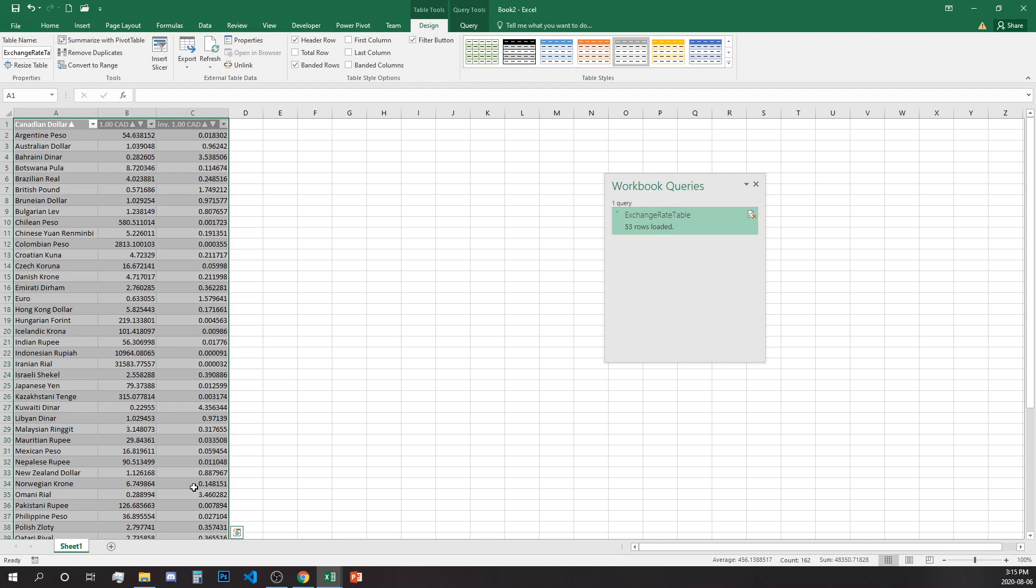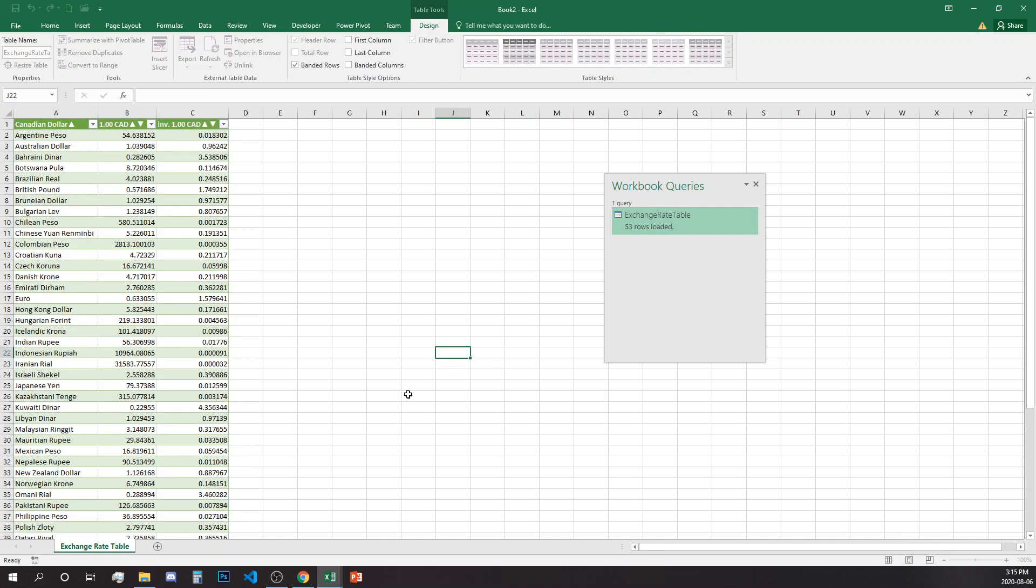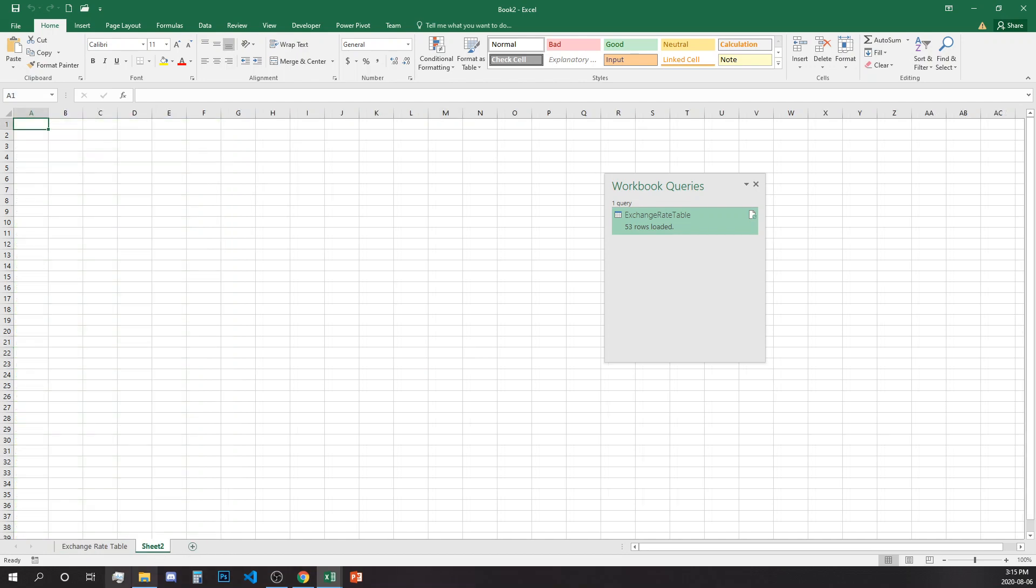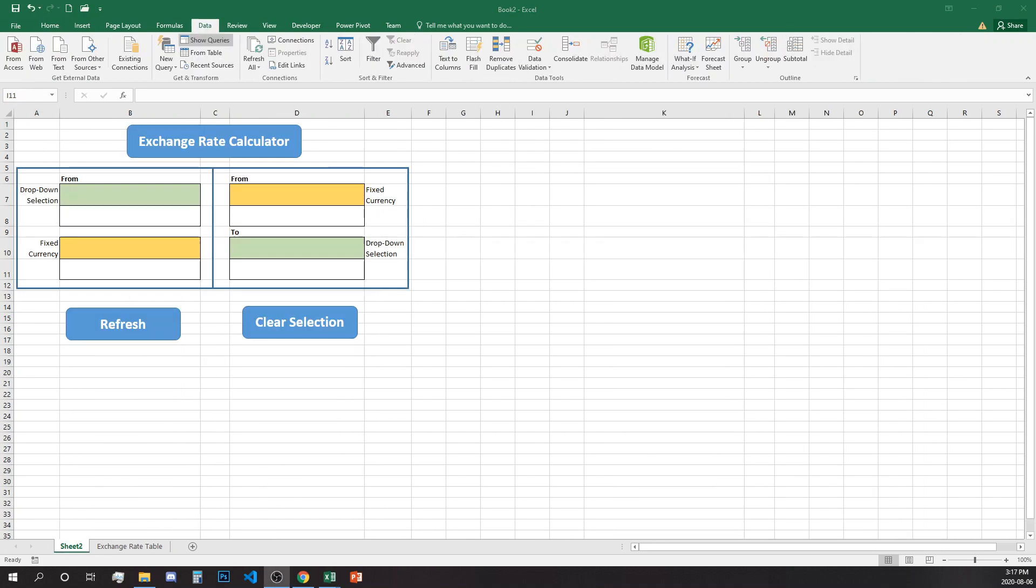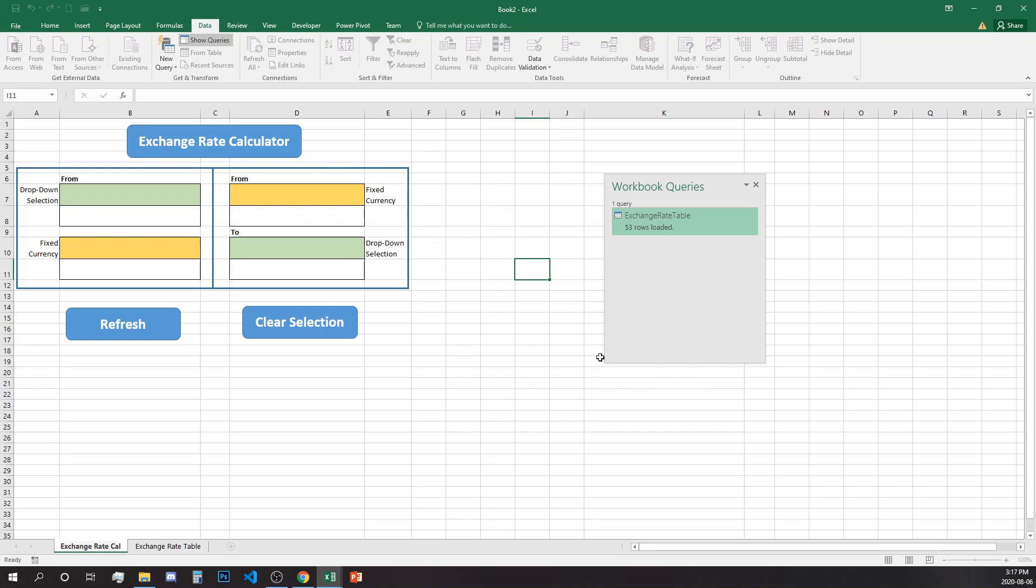So let's update our tab to exchange rate table and now we can move to a second tab and build out our calculator. To save some time I have copied and pasted the format of the calculator and we can just rename the worksheet to exchange rate calculator.